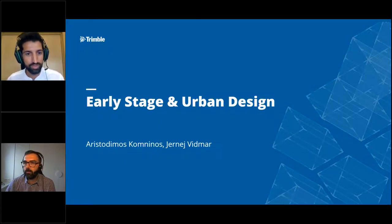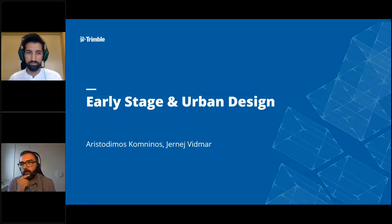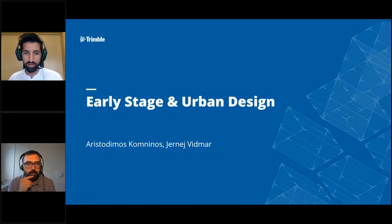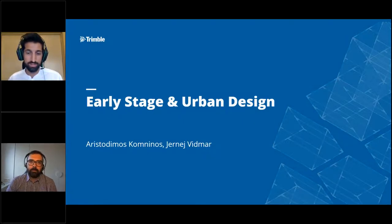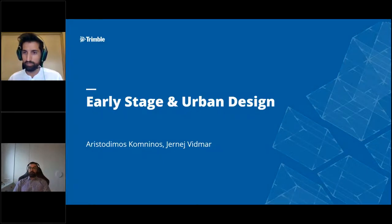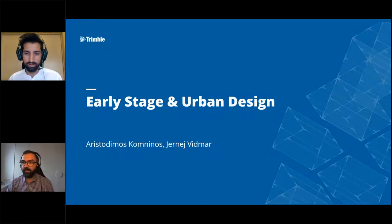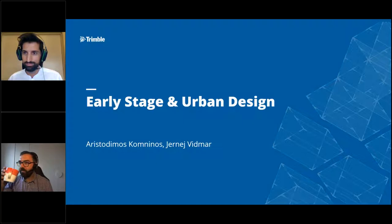Welcome everyone, thanks for joining from wherever you are. We're just going to wait a few more minutes to allow everybody to join, so in the meantime just sit back, relax, see that cup of coffee you have in front of you. We know that most attendees are joining us from North America, so it's morning there — hope it's not too early for you.